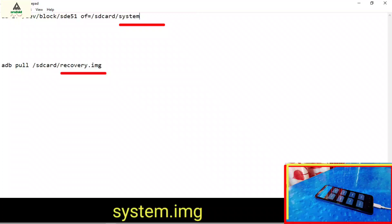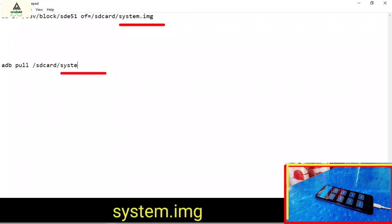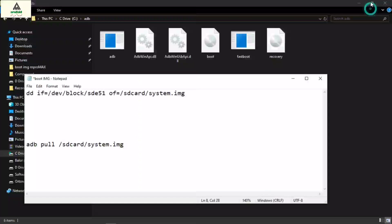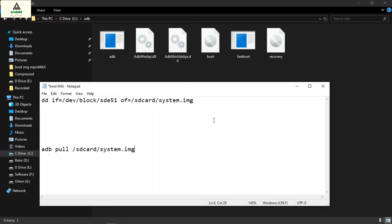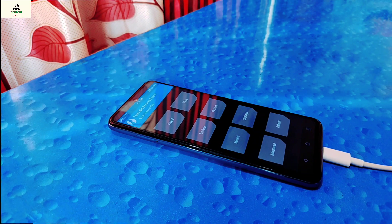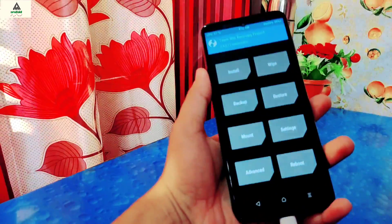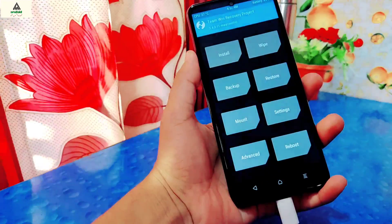And you will get your system.img file. So in this way you can extract and find boot.img, recovery.img and system.img files of your Android phone. Your phone will be in recovery mode, so simply reboot it to the system. I hope you find this video useful.